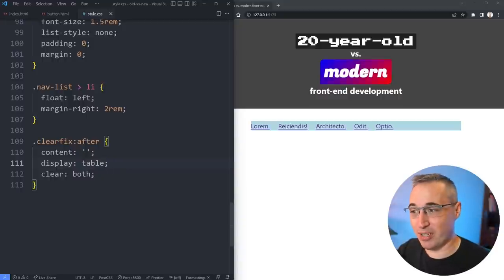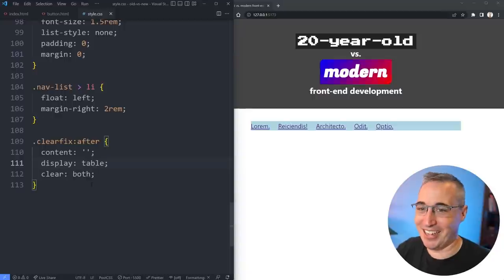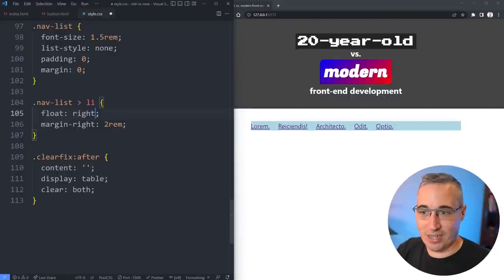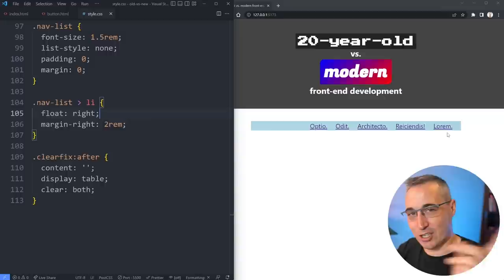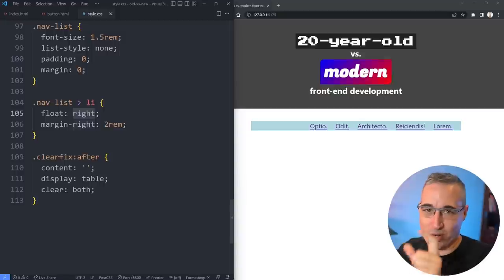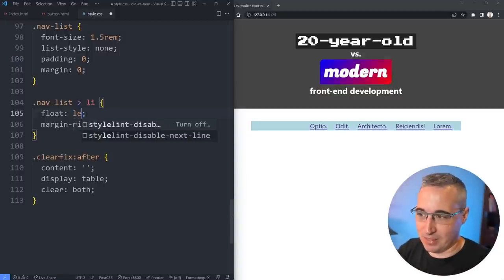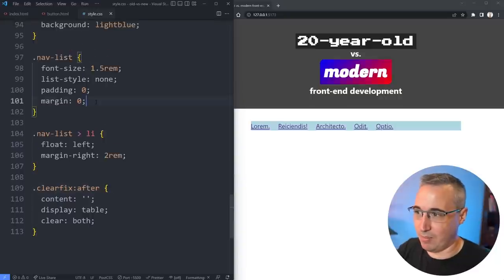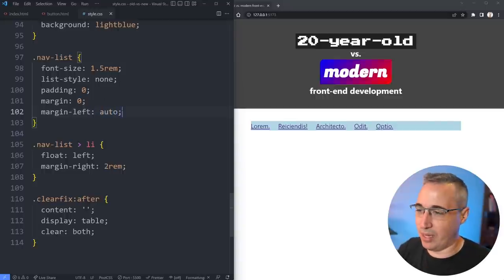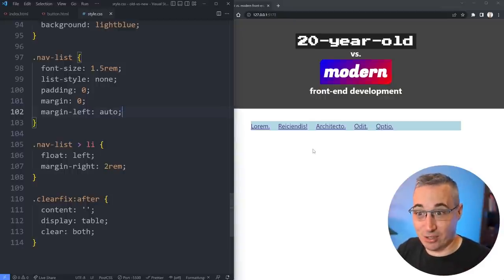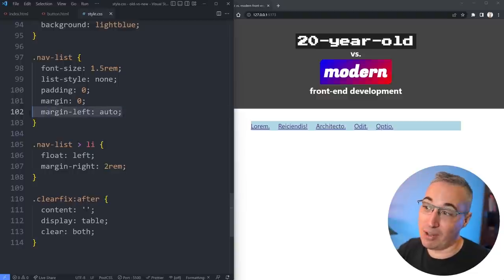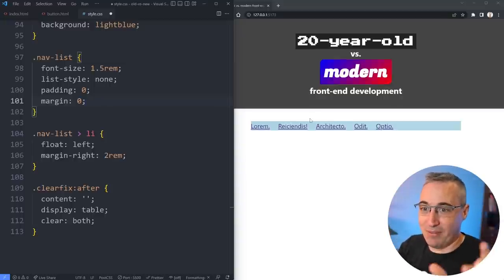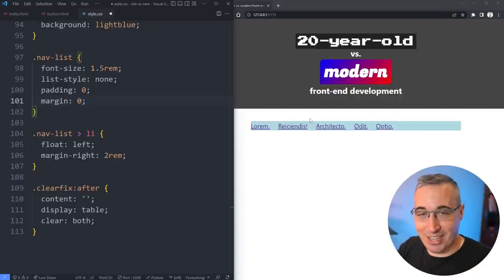Another issue with floats: what if I wanted to align the navigation to the other side? You couldn't simply float right, because that takes the first item all the way to the right, then the next, and the next — not what you want. There was no float center either, as much as people wished. Often it was very magic-number-y: get the width of the navigation, set it as a fixed width, then margin-left and margin-right auto. But if you added a new nav item, the width changed and it broke.